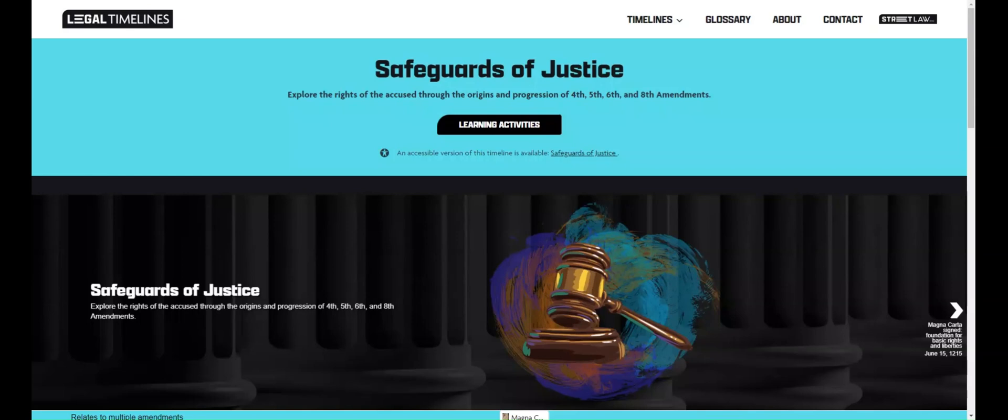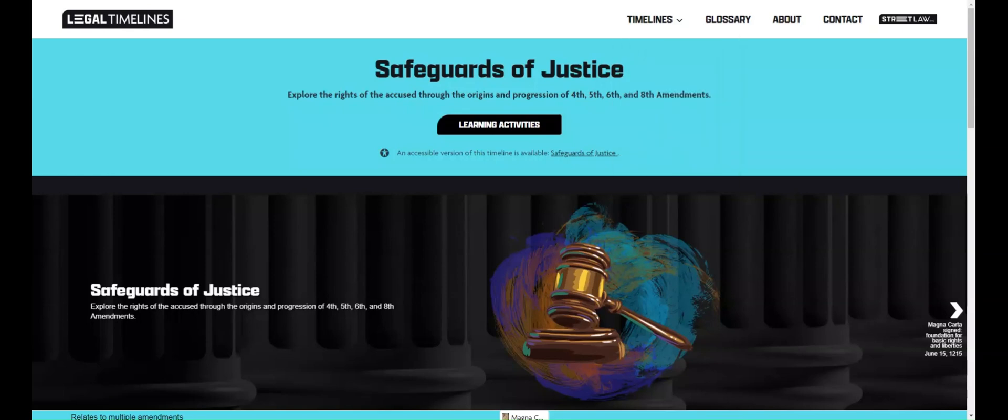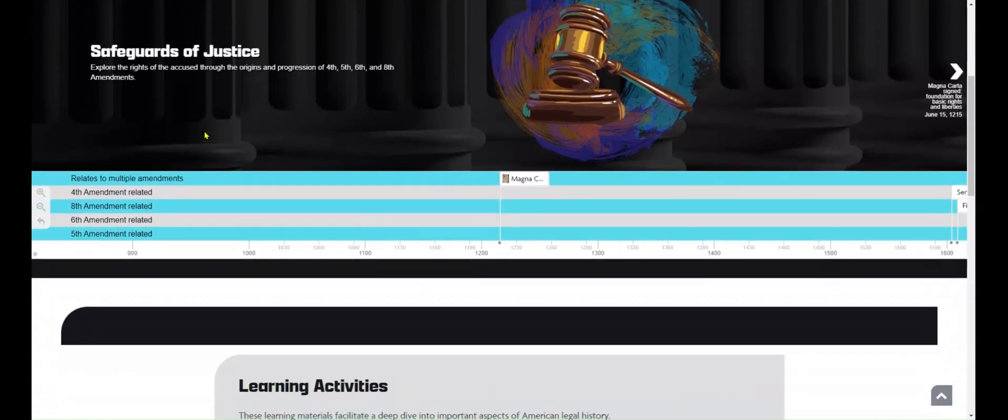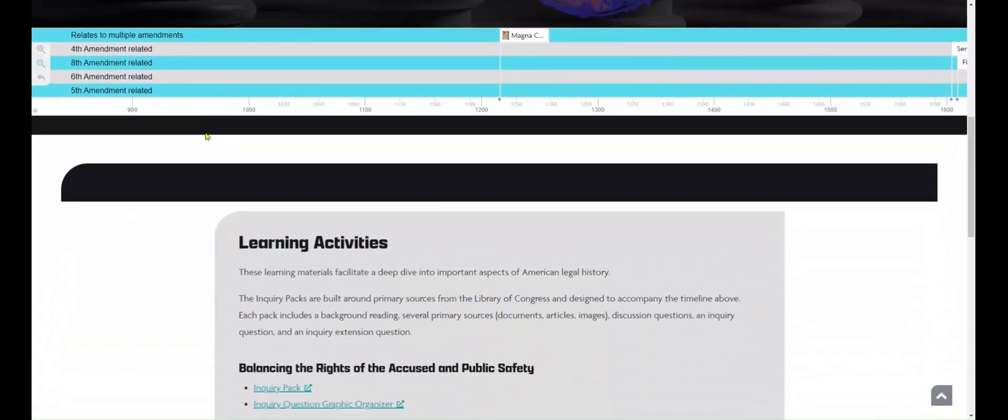We'll use the Safeguards of Justice timeline, but you can find all the timelines under the drop-down menu above. So here we can see the title, then our timeline, then below that the learning activities that go with the timeline if you're assigned any inquiry packs.